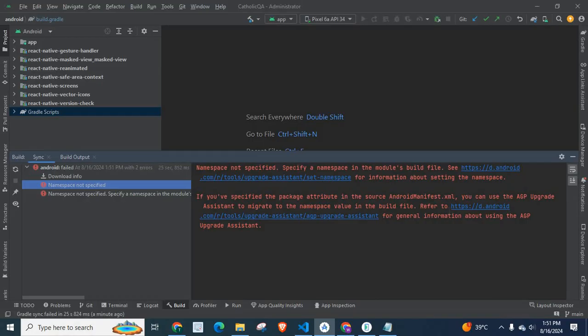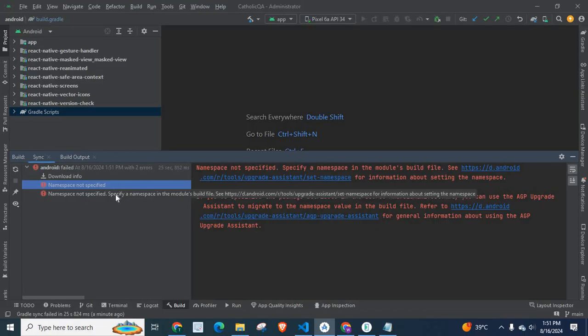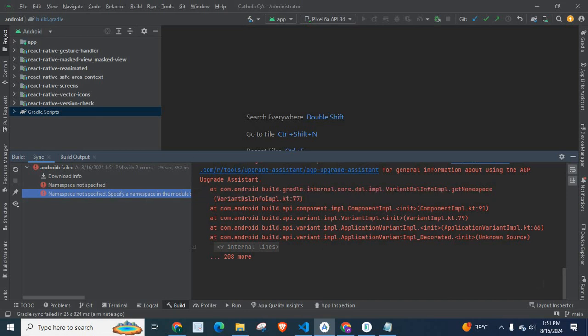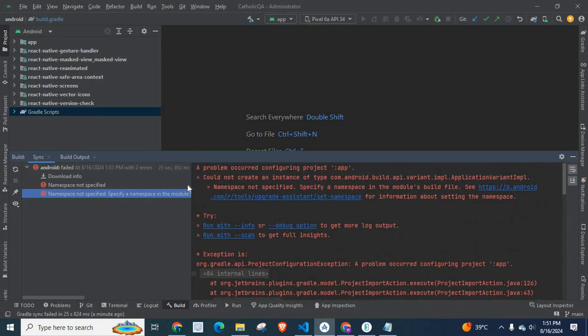Refer to a URL for general information about using the agp-upgrade assistant. If you click the second error description, it is a detailed error.